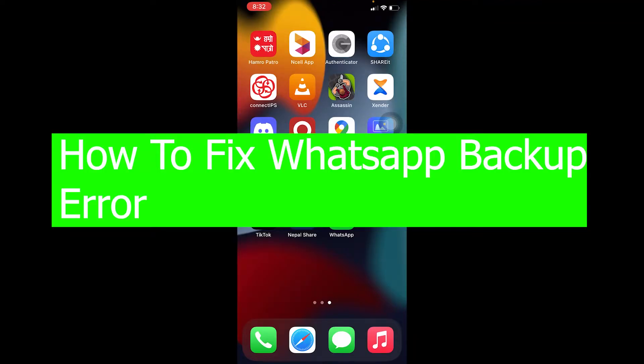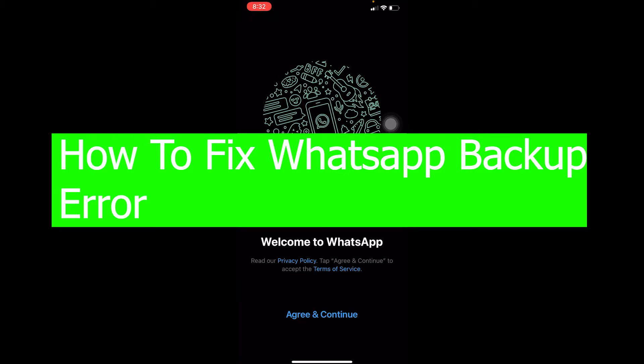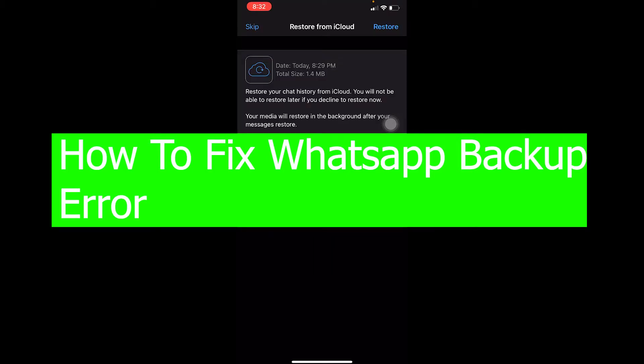Welcome back to our channel viewers, hope you guys are having a great day. In today's video, I'm going to be showing you how you can fix your WhatsApp backup error. This problem occurs when you open WhatsApp on your new phone.